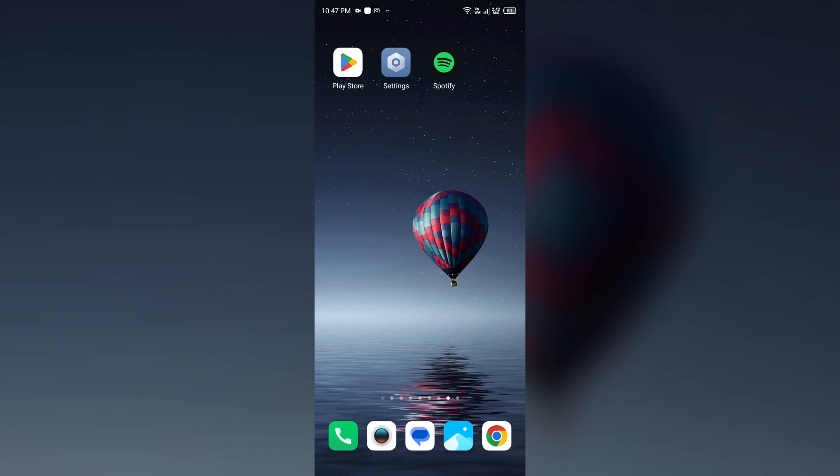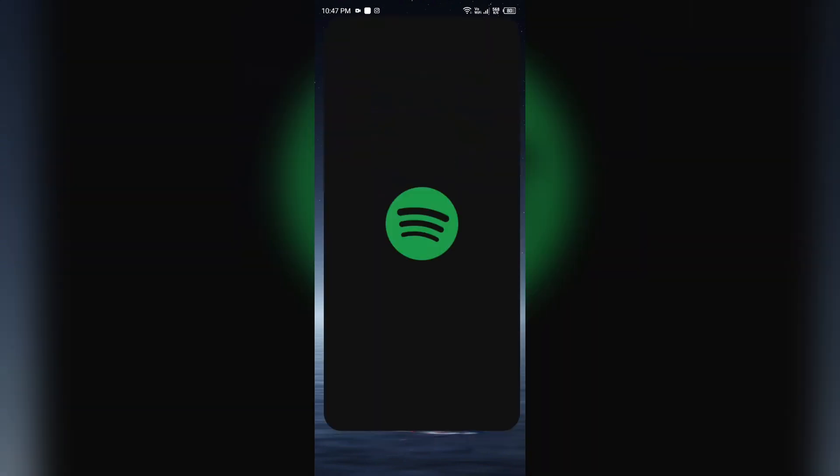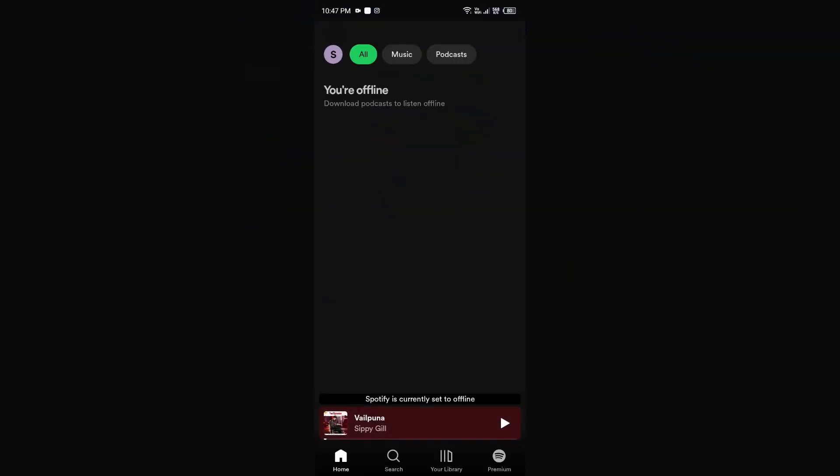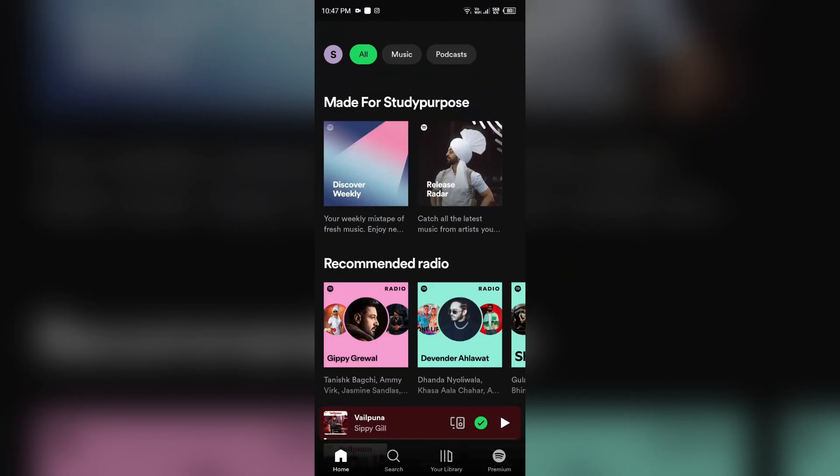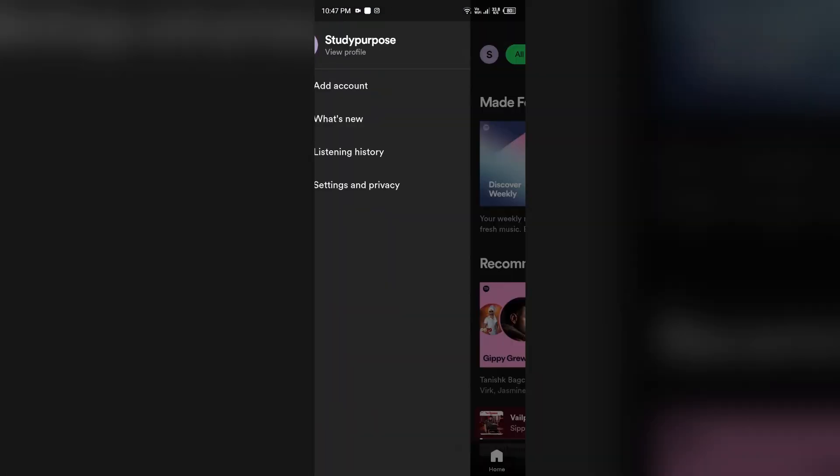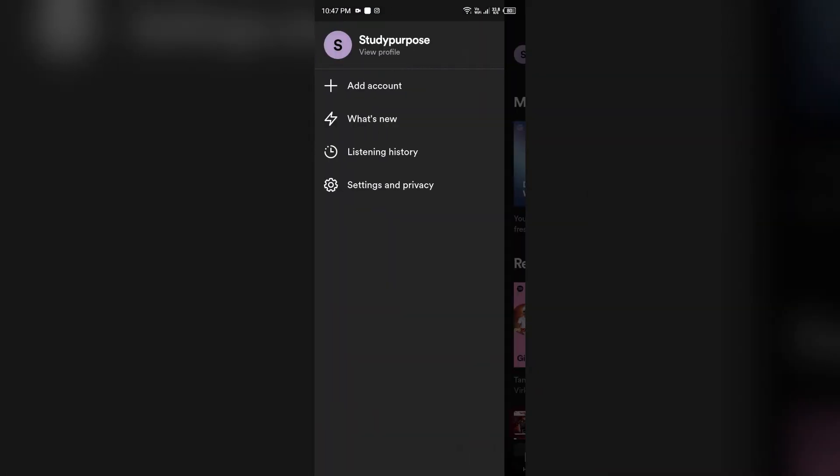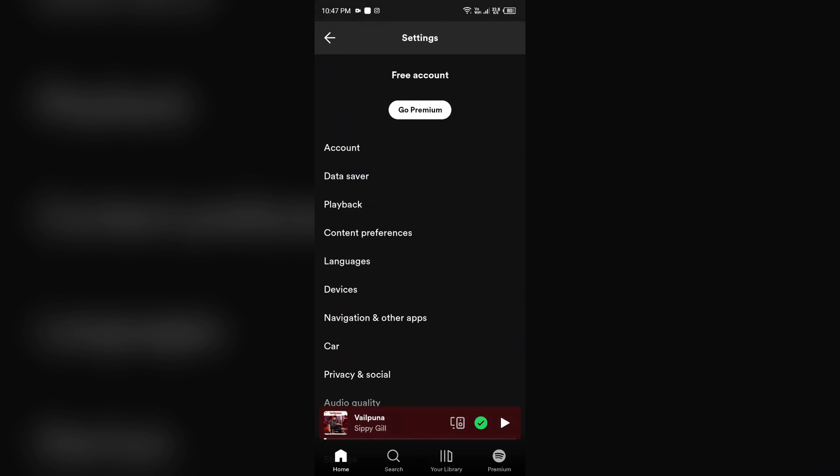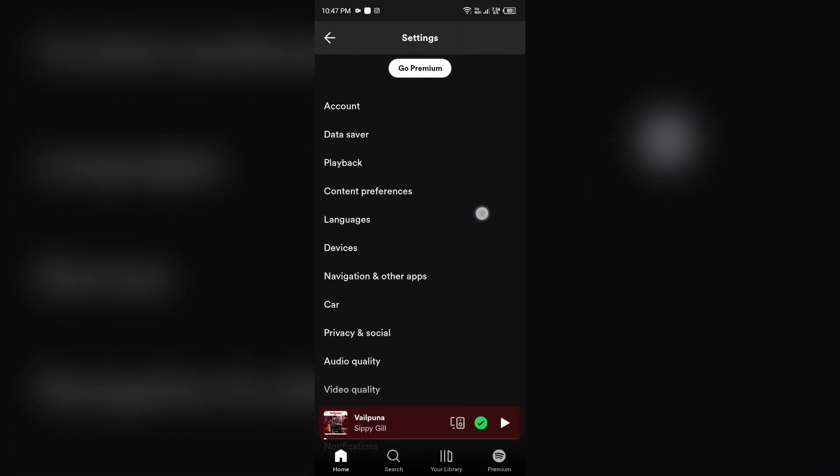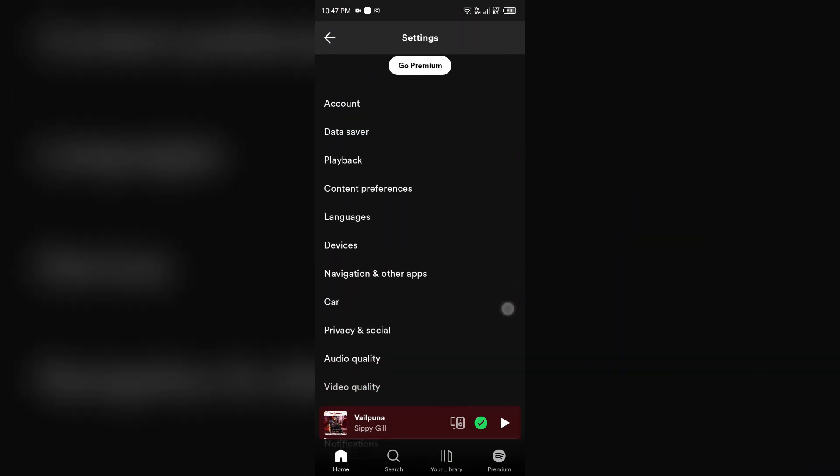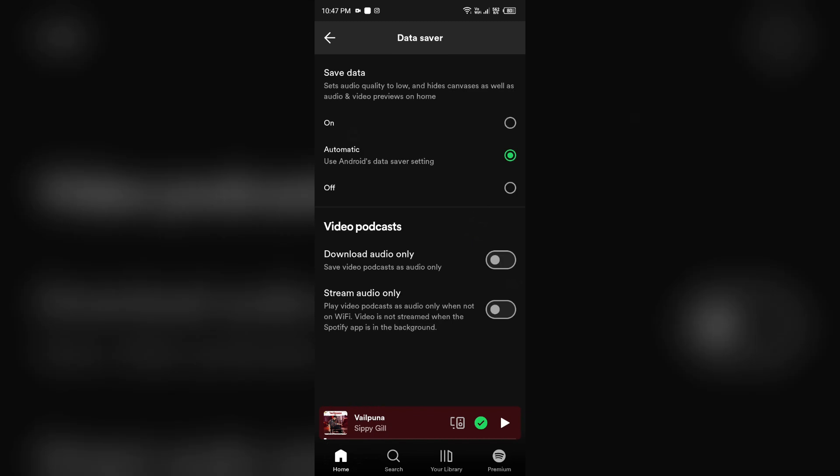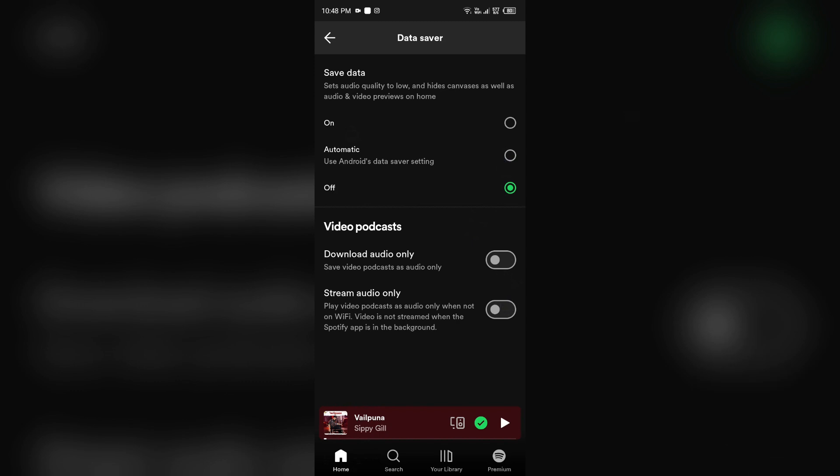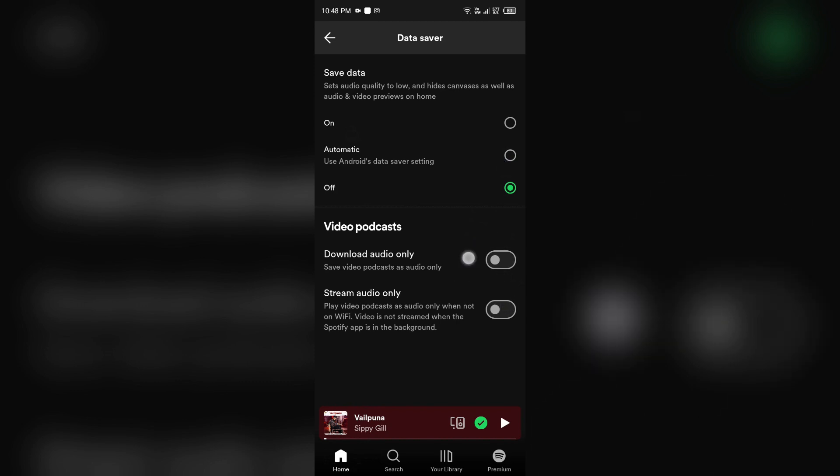For that, open Spotify app, then click on your profile photo, then click on Settings and Privacy. After that, click on Data Saver and make sure you turn it off. And also make sure these options are also turned off, like Download Audio Only and Stream Audio Only.